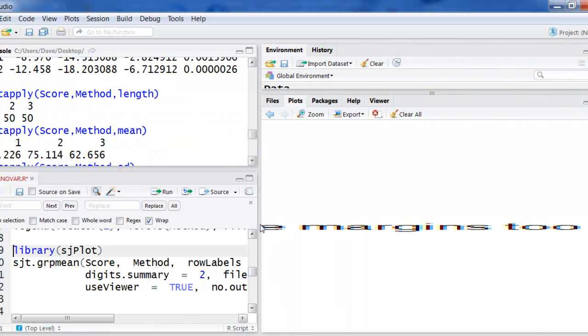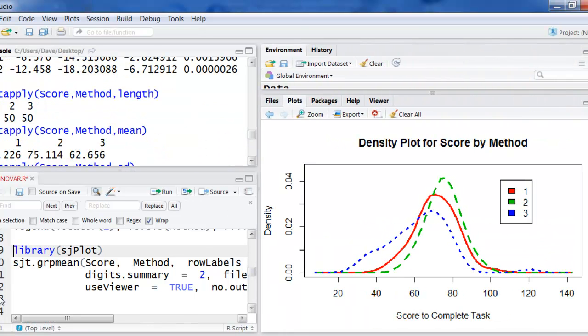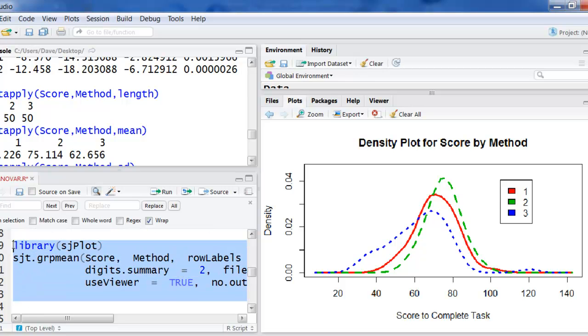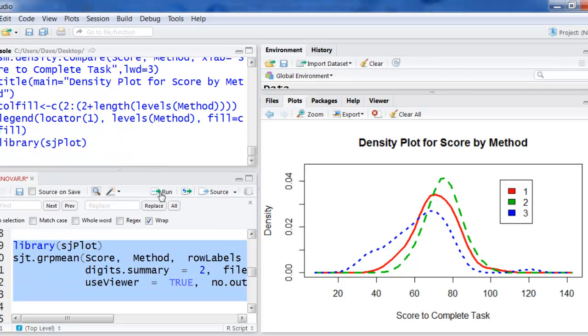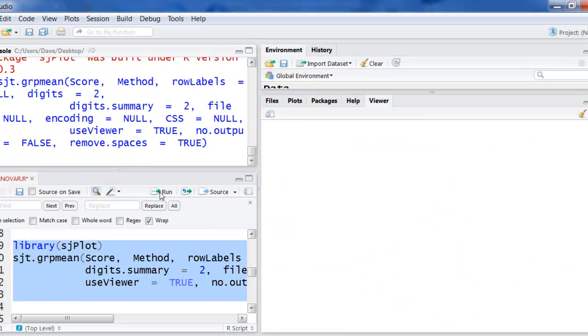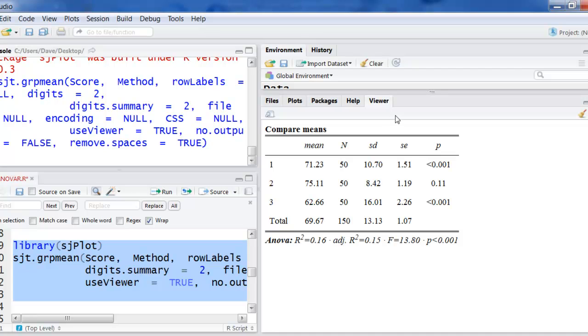Pull it back over here. I'm going to highlight all of that and run it. And you see it opened up the viewer window. And has a nice little table here. With all the means. The sample sizes. The standard deviations. The standard error.